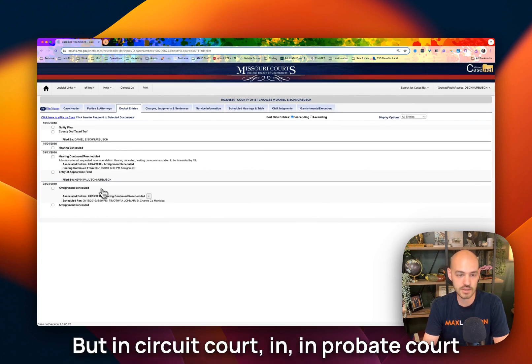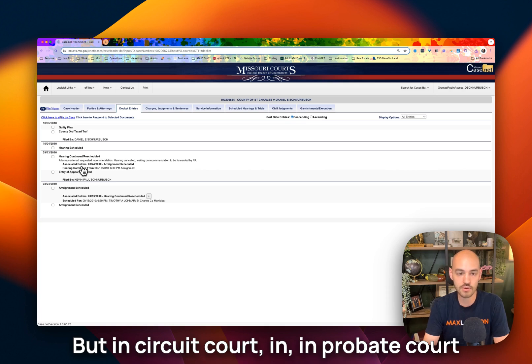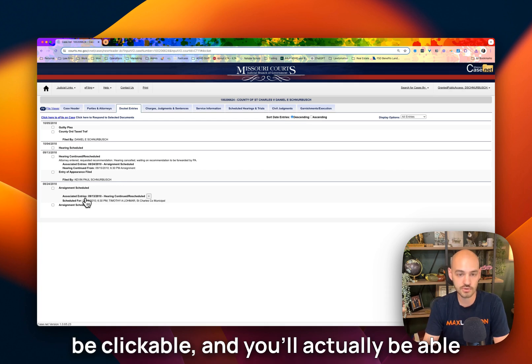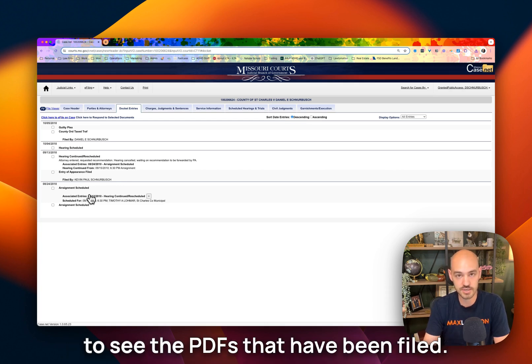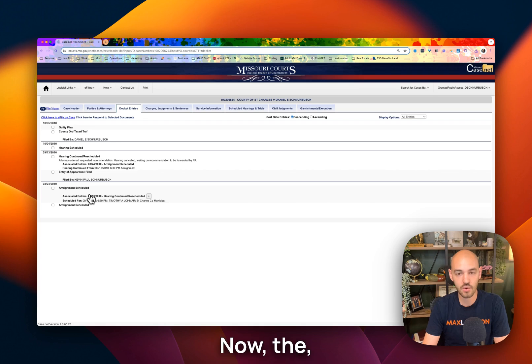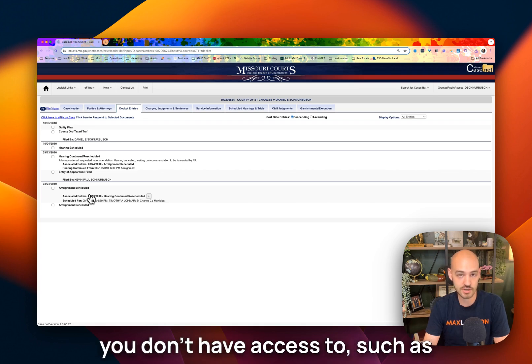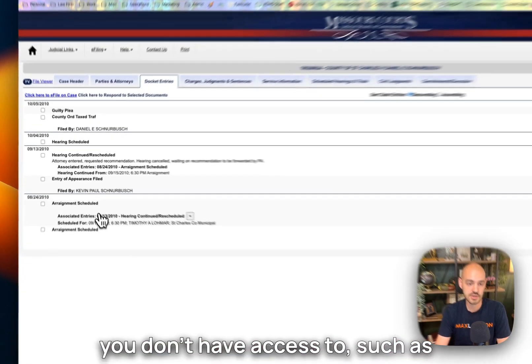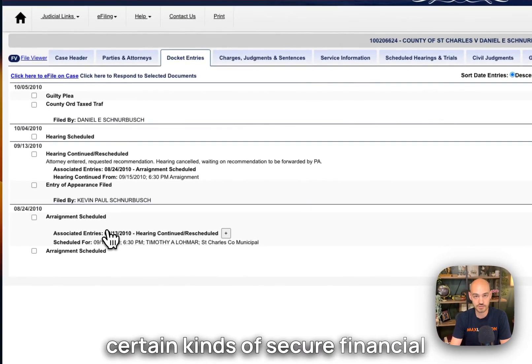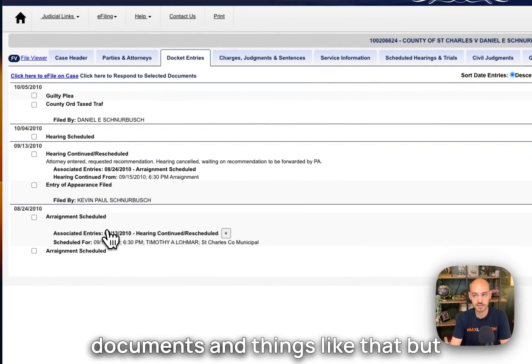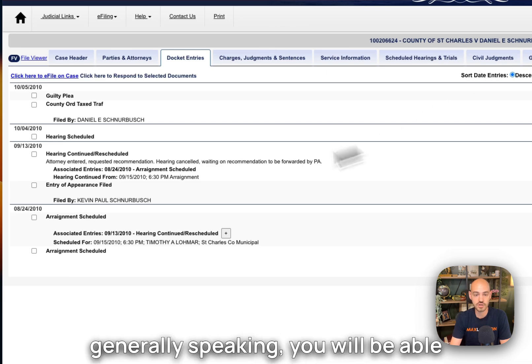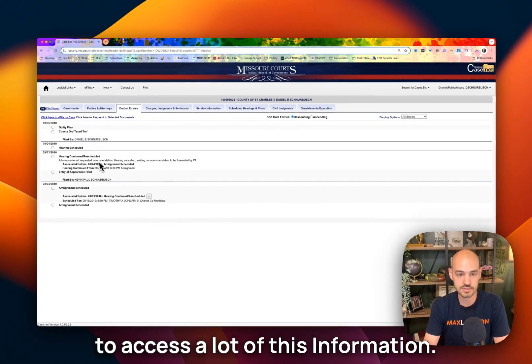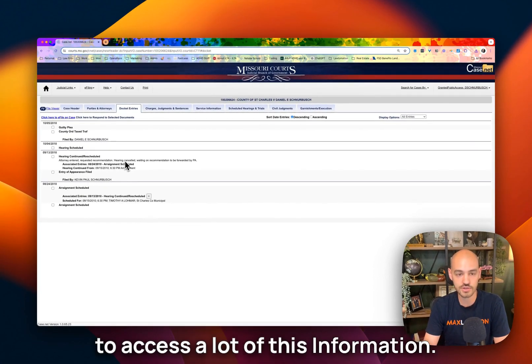But in circuit court, in probate court, most of the documents that are filed will be clickable and you'll actually be able to see the PDFs that have been filed. Now, there may be documents that you don't have access to, such as certain kinds of secure financial documents and things like that. But generally speaking, you will be able to access a lot of this information.